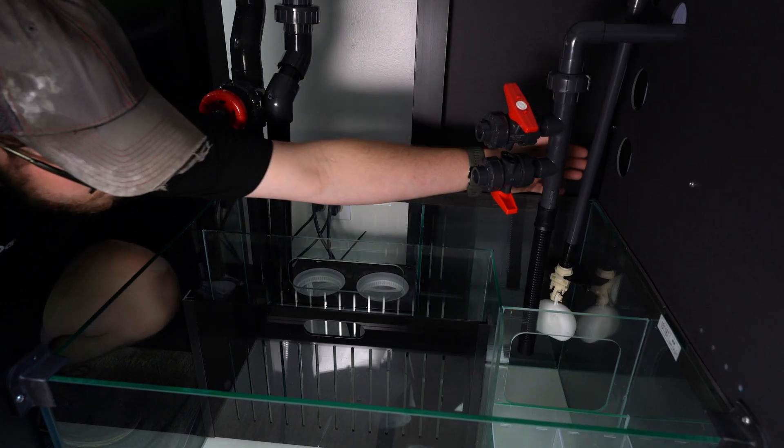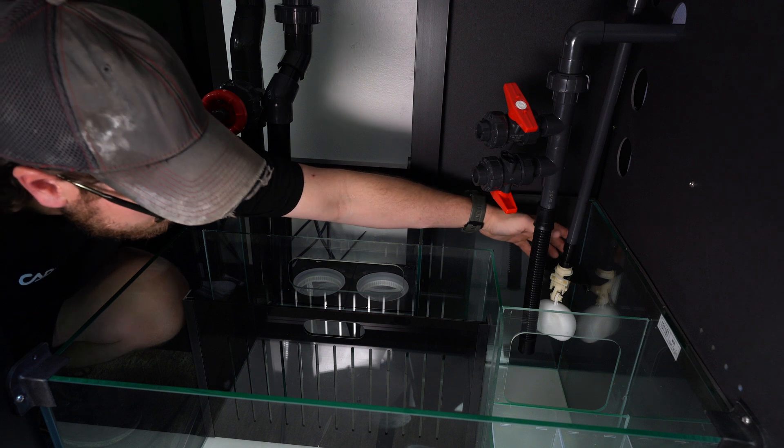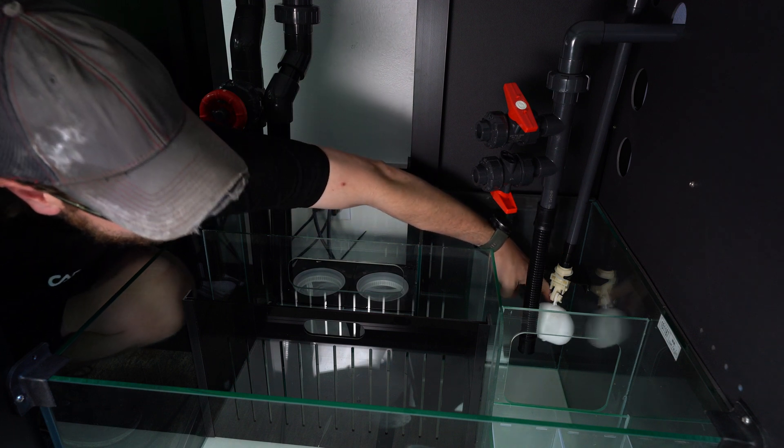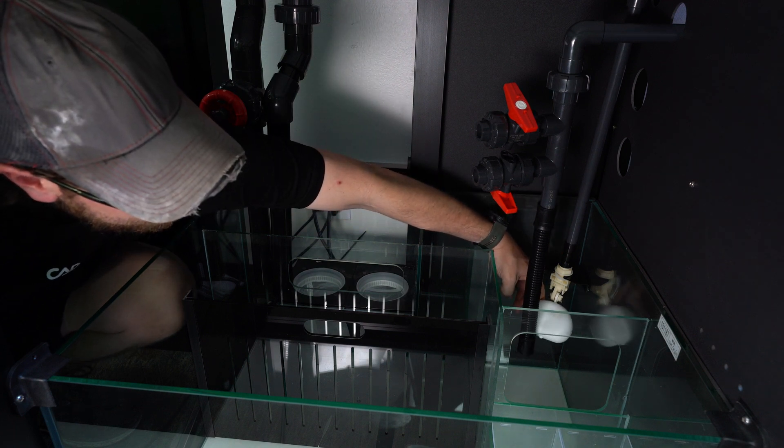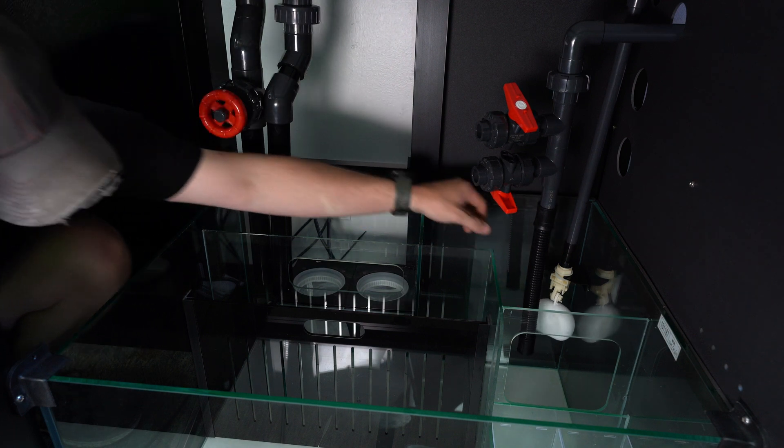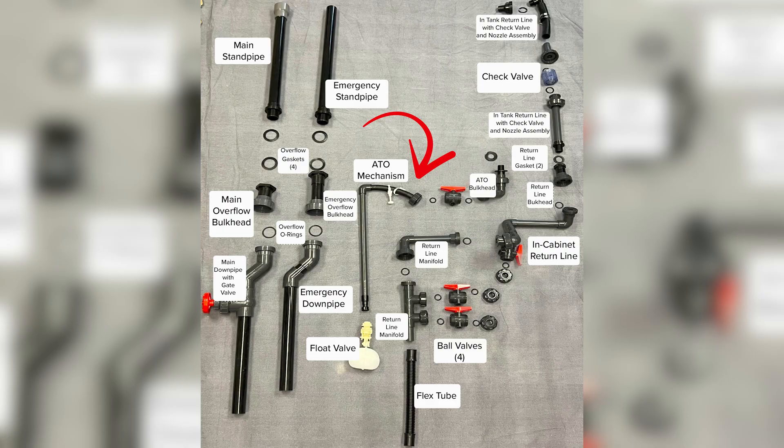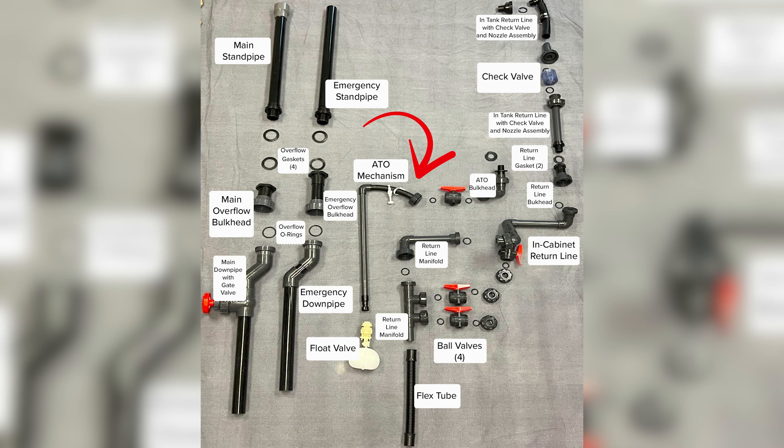To complete the plumbing for your Cade and the circulation of the system, we will connect the automatic top off, commonly referred to as the ATO.